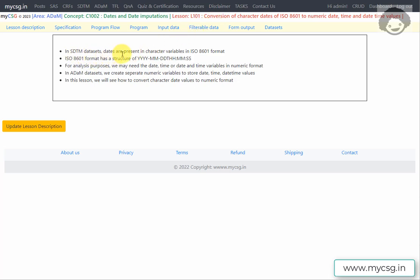In ADaM datasets, dates are present in a character variable and they are represented in ISO 8601 format. The date values are structured as a four-digit year followed by a hyphen, then two-digit month, followed by two-digit day. The date and time portions are separated by a 'T', followed by two-digit hours, minutes, and seconds.